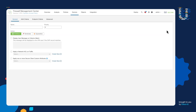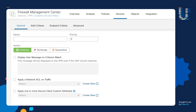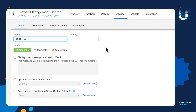When we create a new record, it's going to give us a variety of different options. As you can see here at the top, we have General, AAA Criteria, and Endpoint Criteria. We're going to start with General. Under General, we can go ahead and name this DAP policy record — we're going to call it HR Group because we want this particular record to be applied to the HR users. And then we're going to give it a priority number. This number will govern at what position of the policy matching process this record will be placed, and you will see that as we create more records.